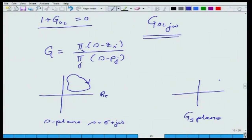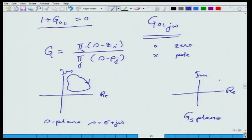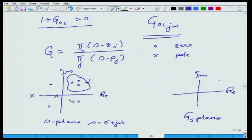On the s-plane, I also show where the poles and zeros are: zeros are shown with a circle, poles with an x — this is called the pole-zero map. Some poles and zeros may be outside the contour, and perhaps one or two poles are inside. Let us say two poles are inside and one zero is inside the contour.